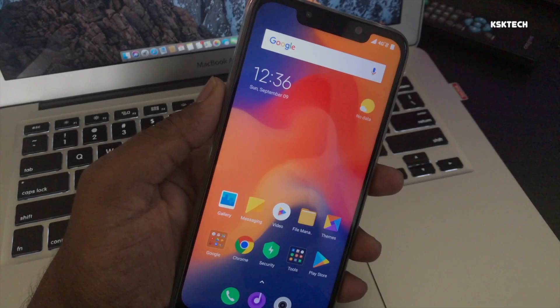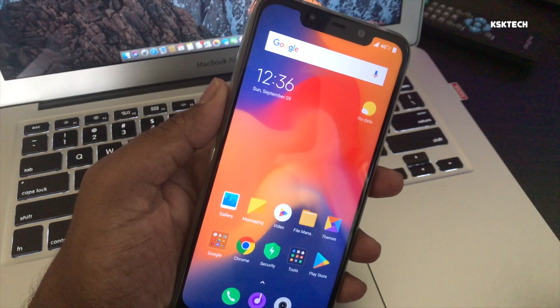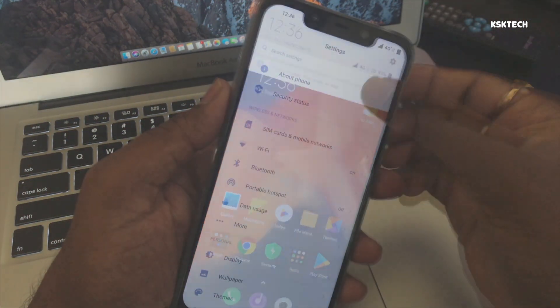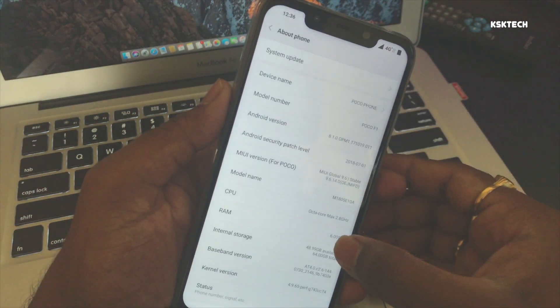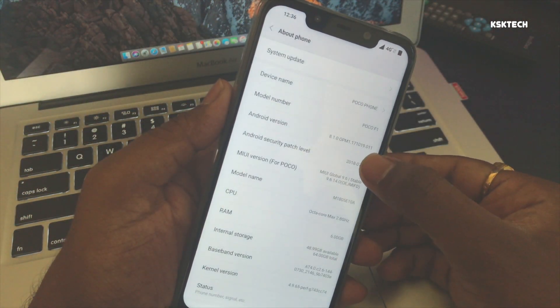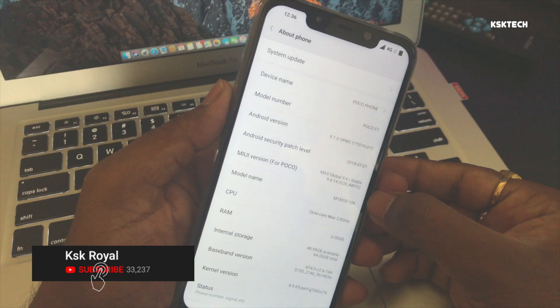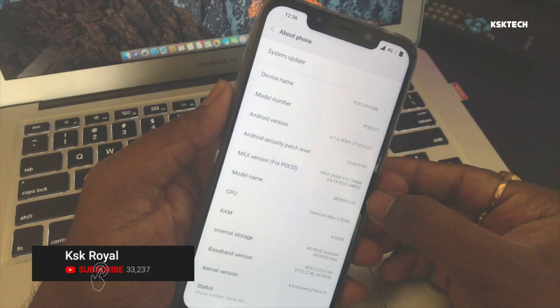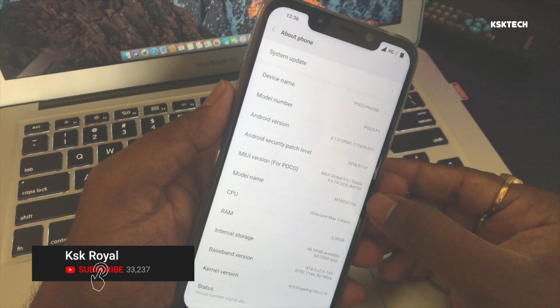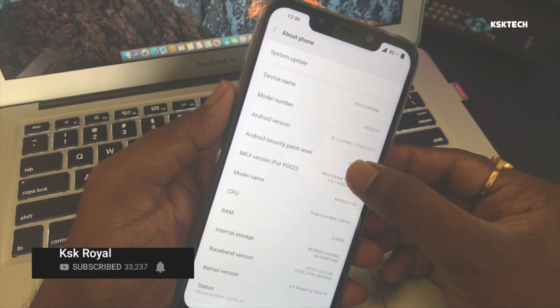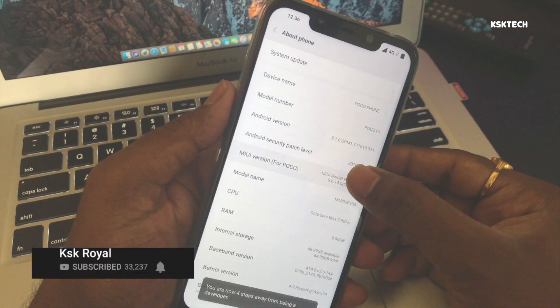First things first, before doing anything, please backup all of your user data. This process will completely wipe all of the data like your photos and videos, so go ahead and backup the data before doing anything.